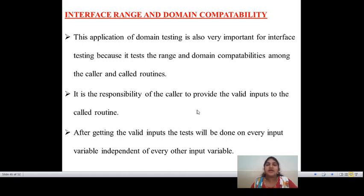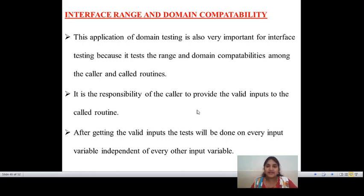This defines mostly in interface testing and performs the domain compatibility — nothing but interface range and domain compatibility. These are the four main applications defined in interface testing: domains and range, span compatibility, closure compatibility, and interface range and domain compatibility. All these applications are performed to perform domain and interface testing. Hope you all understand about domain and interface testing. Thank you very much.